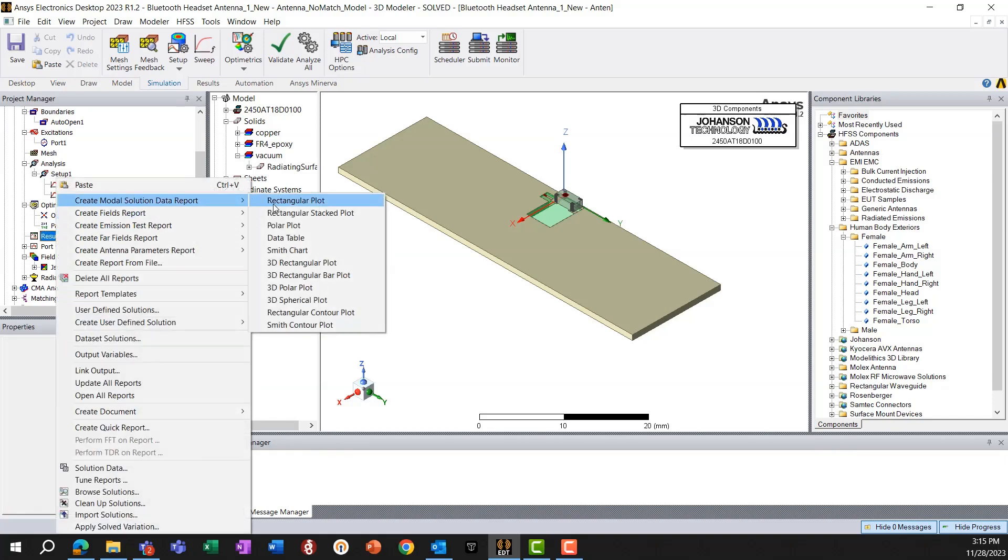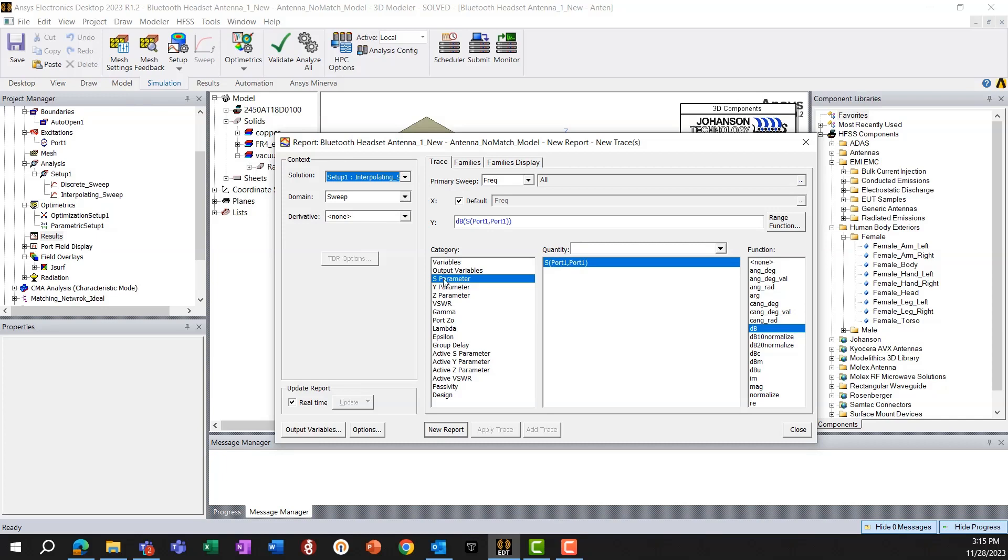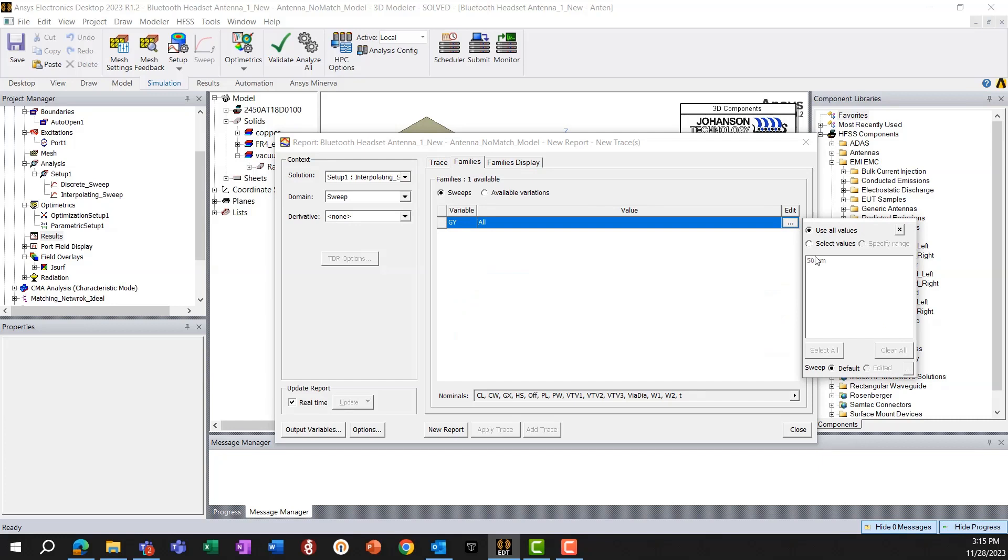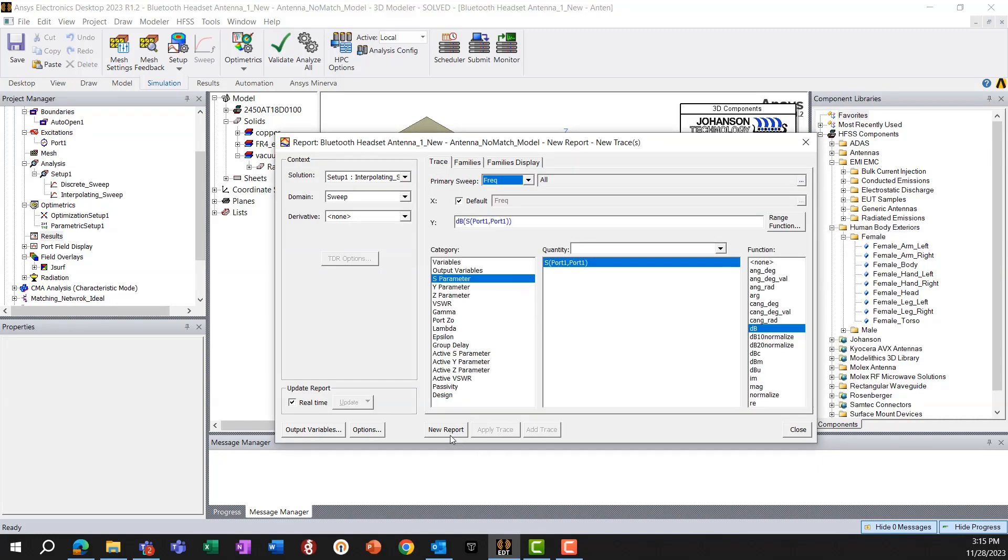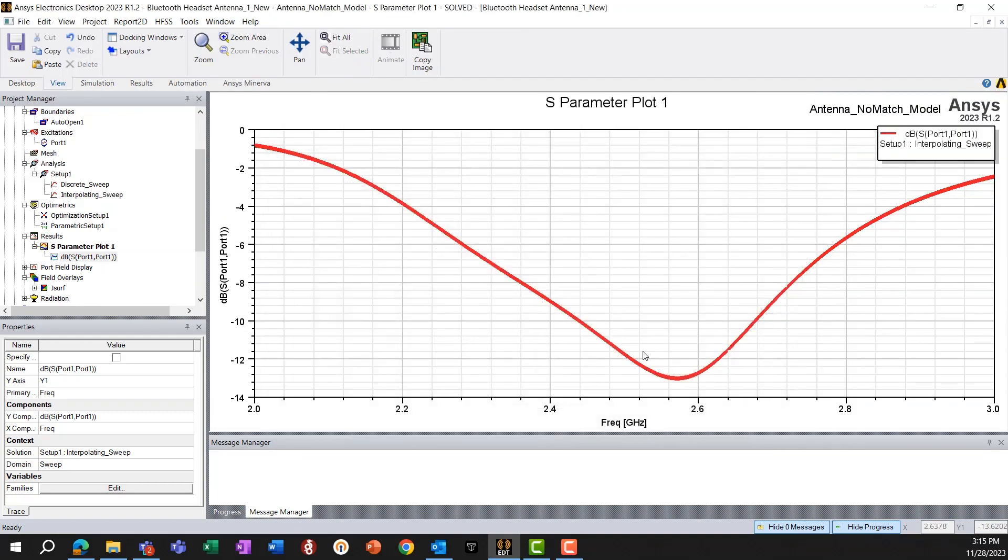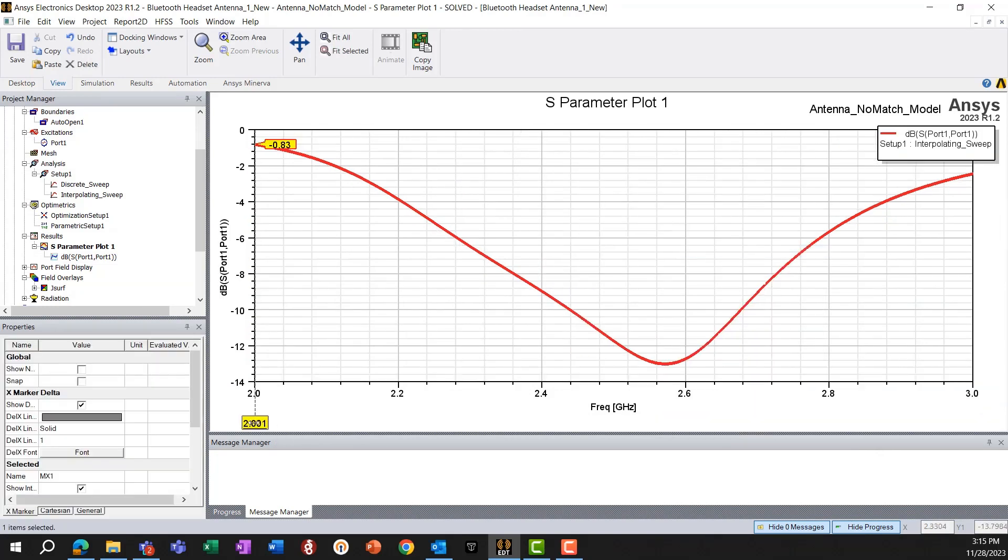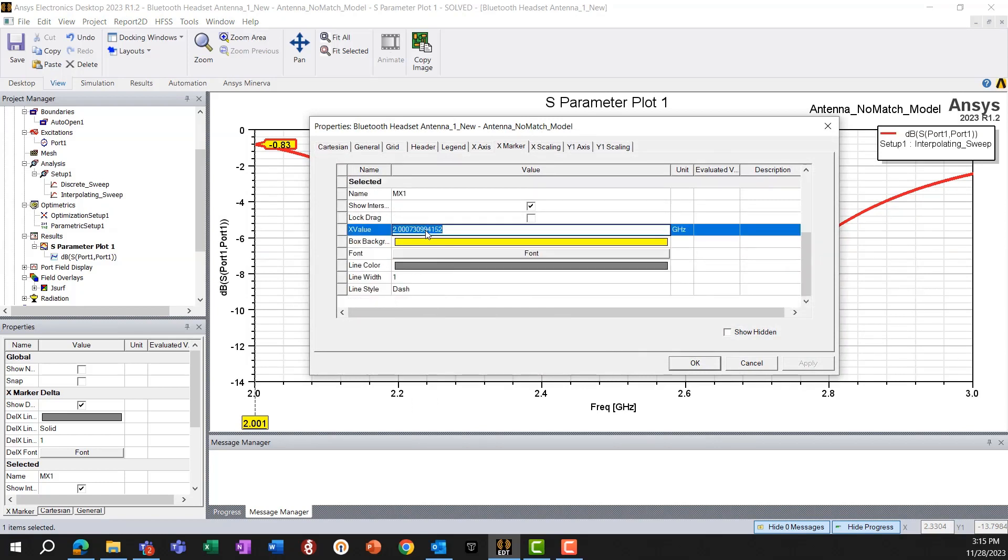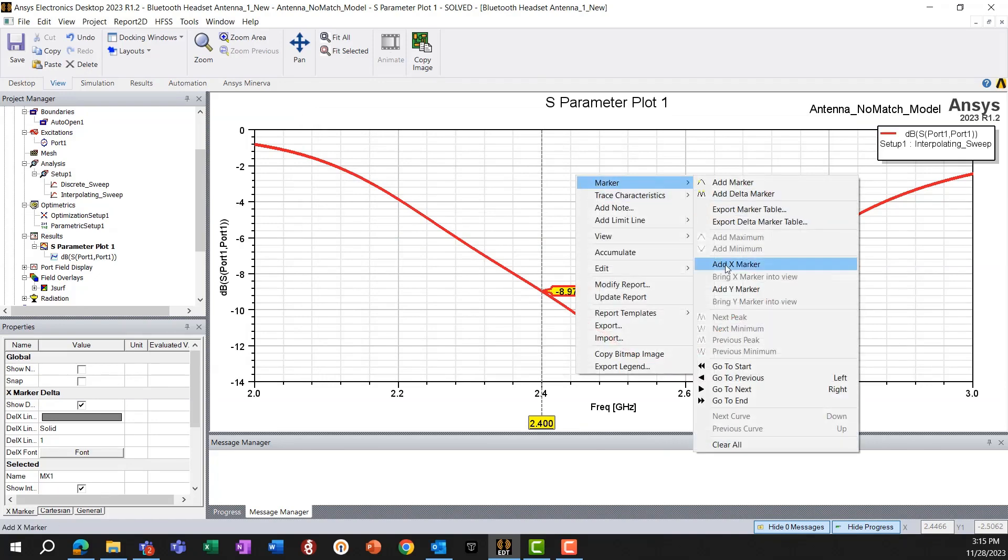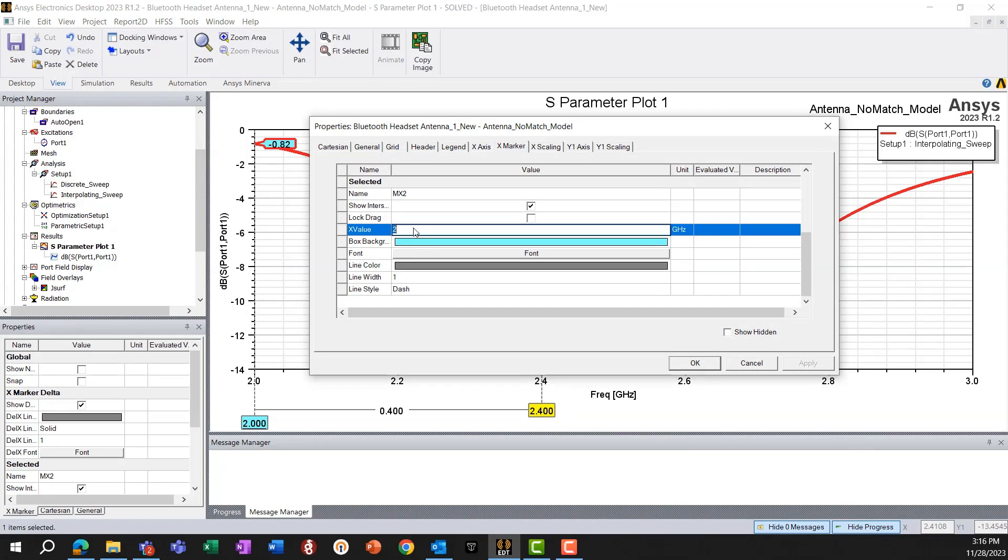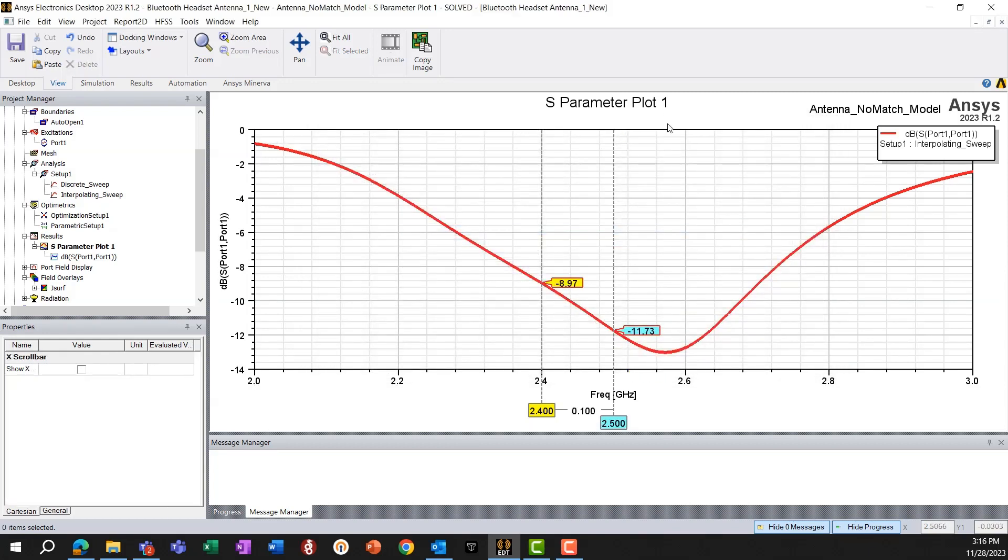Now we'll go ahead and look at some of the results and see how that compares with our initial estimation from the CMA characteristic mode analysis. So to look at that, let's look at the return loss plot first. So with this setting, we choose the interpolating sweep for its parameter in DB and we go for new report. And when we do that, let's also put some markers on this plot. So we are putting two markers at 2.4 GHz and another X marker at 2.5 GHz, which are the bounds of our frequency range.